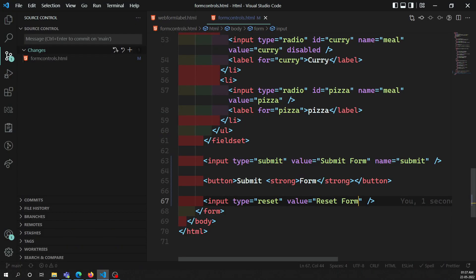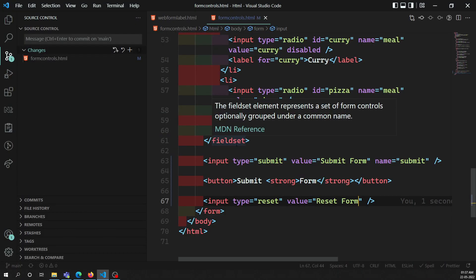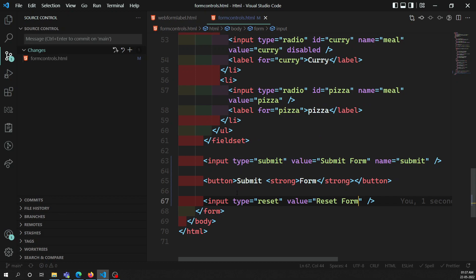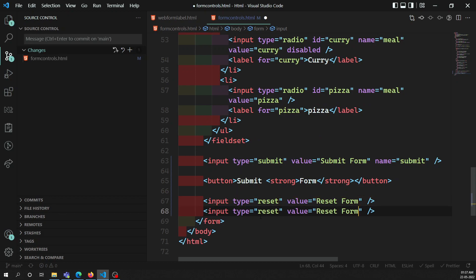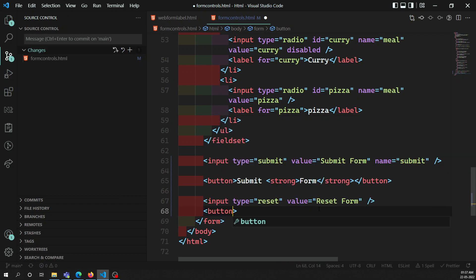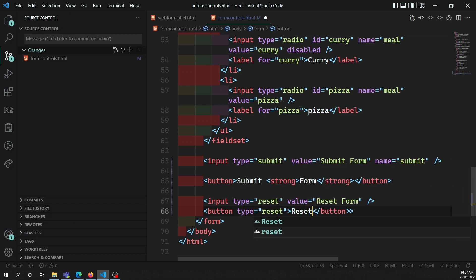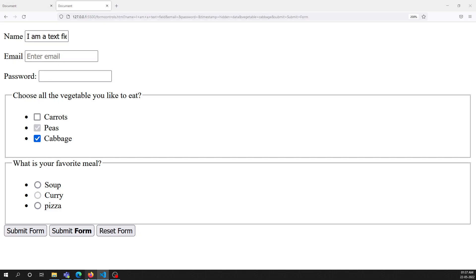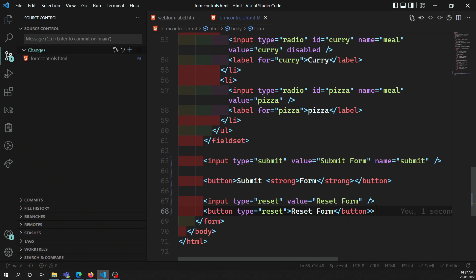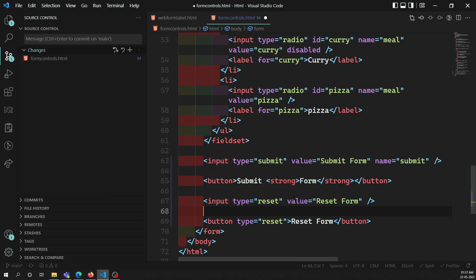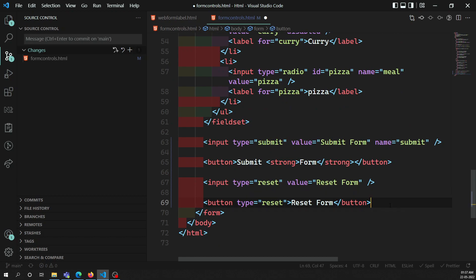Input type='reset' resets the form to its original state as it was at the time of loading. You can also use the button element with type='reset' to achieve the same result. If you want to style the reset button content, use the button element; otherwise, input type='reset' works the same way.